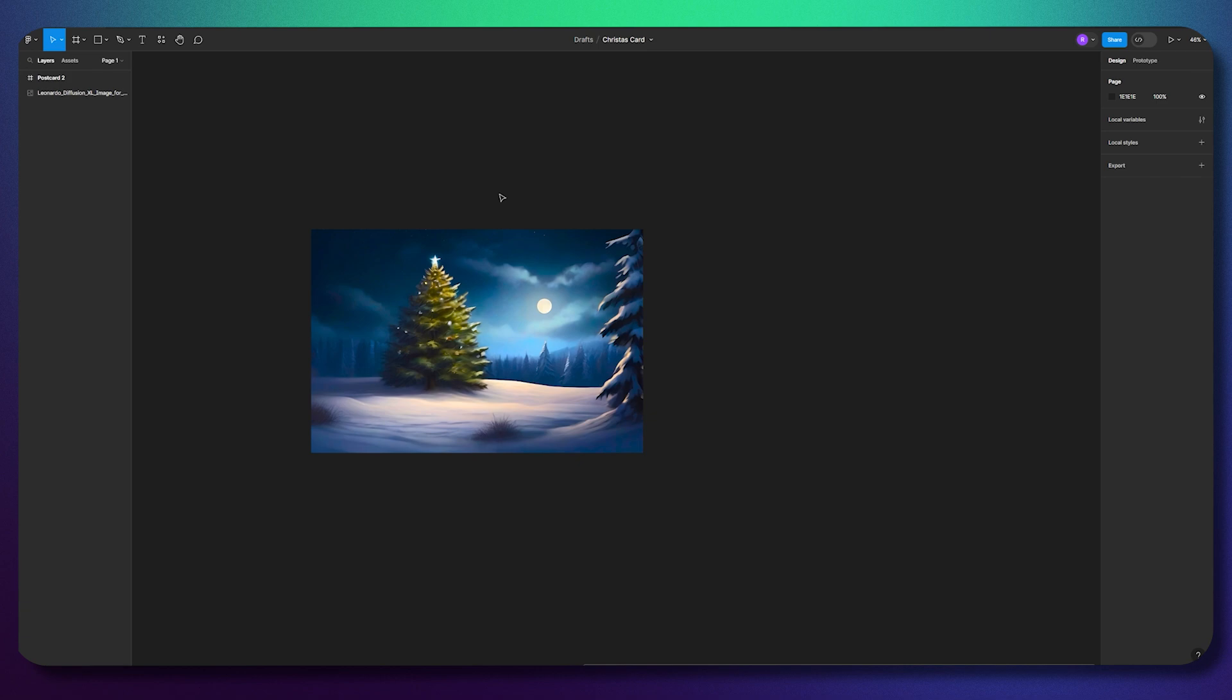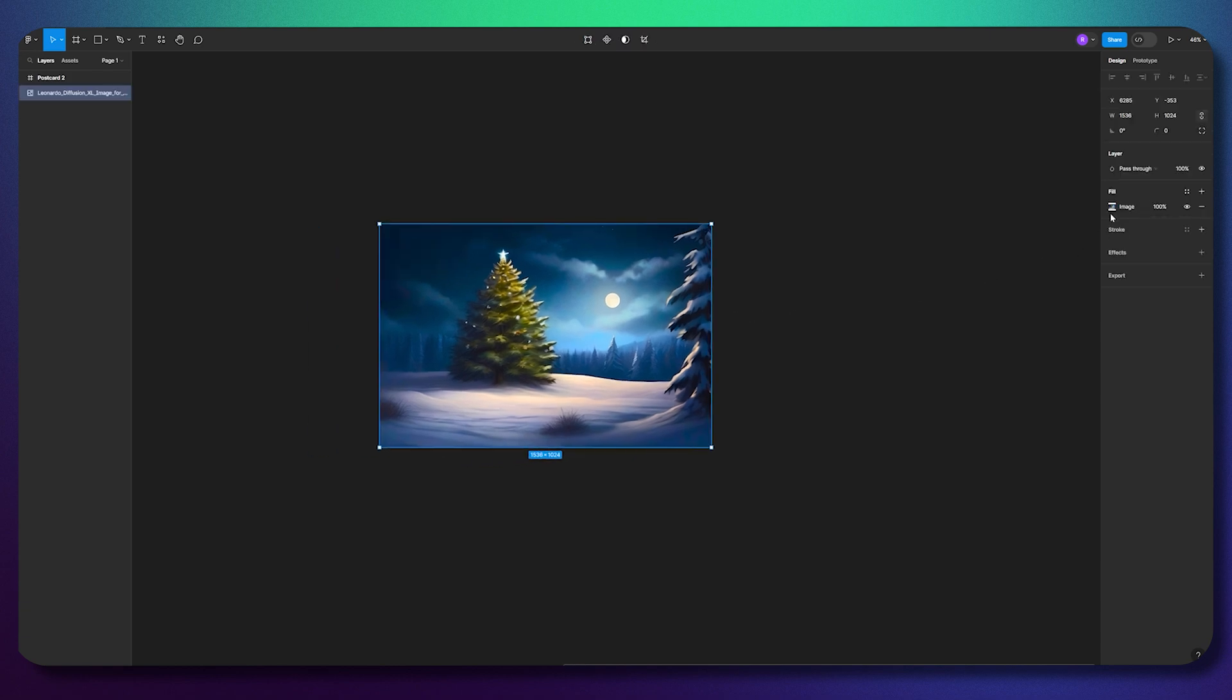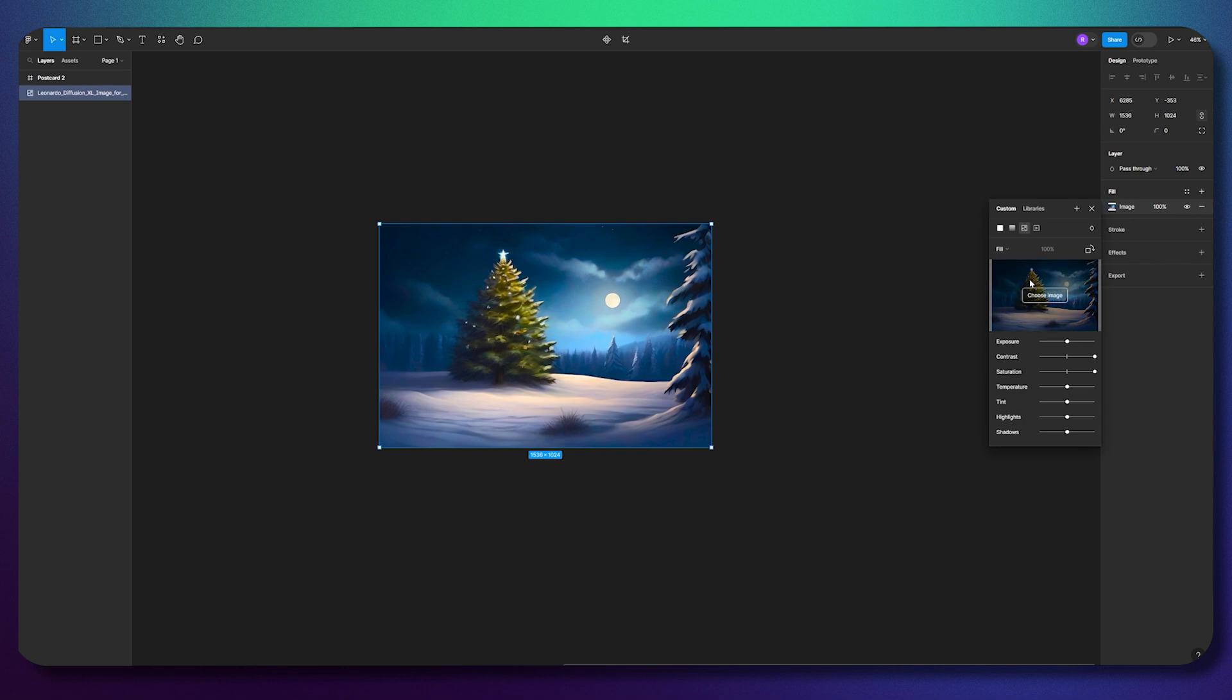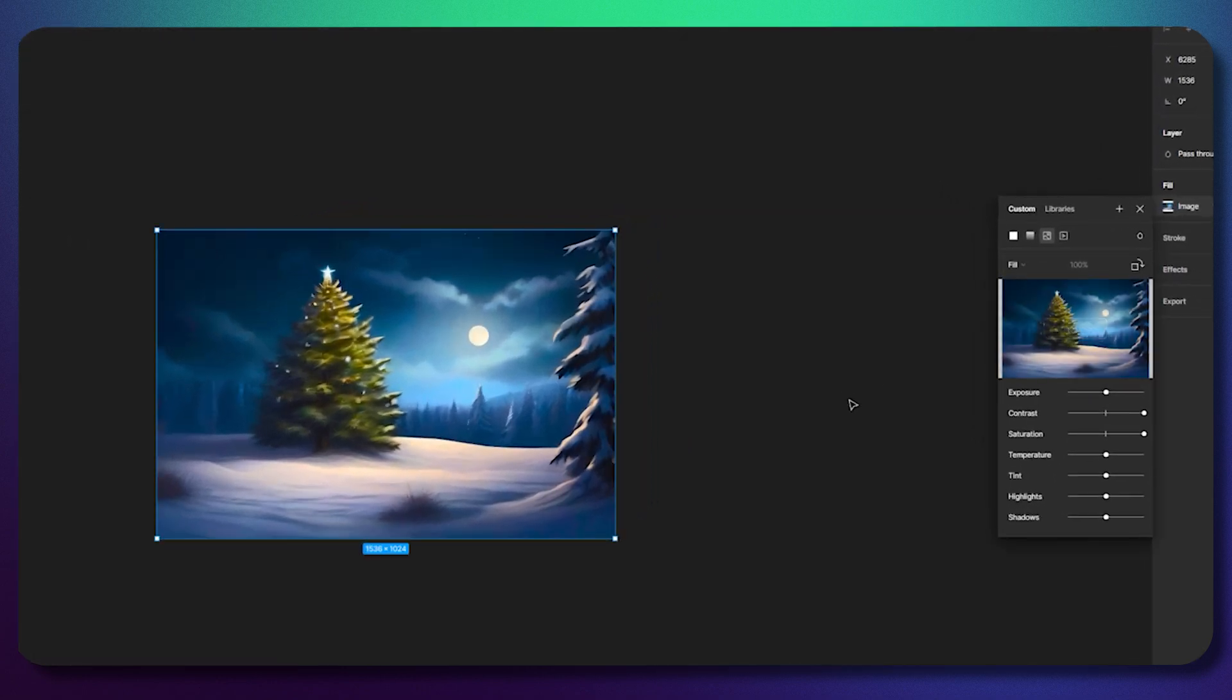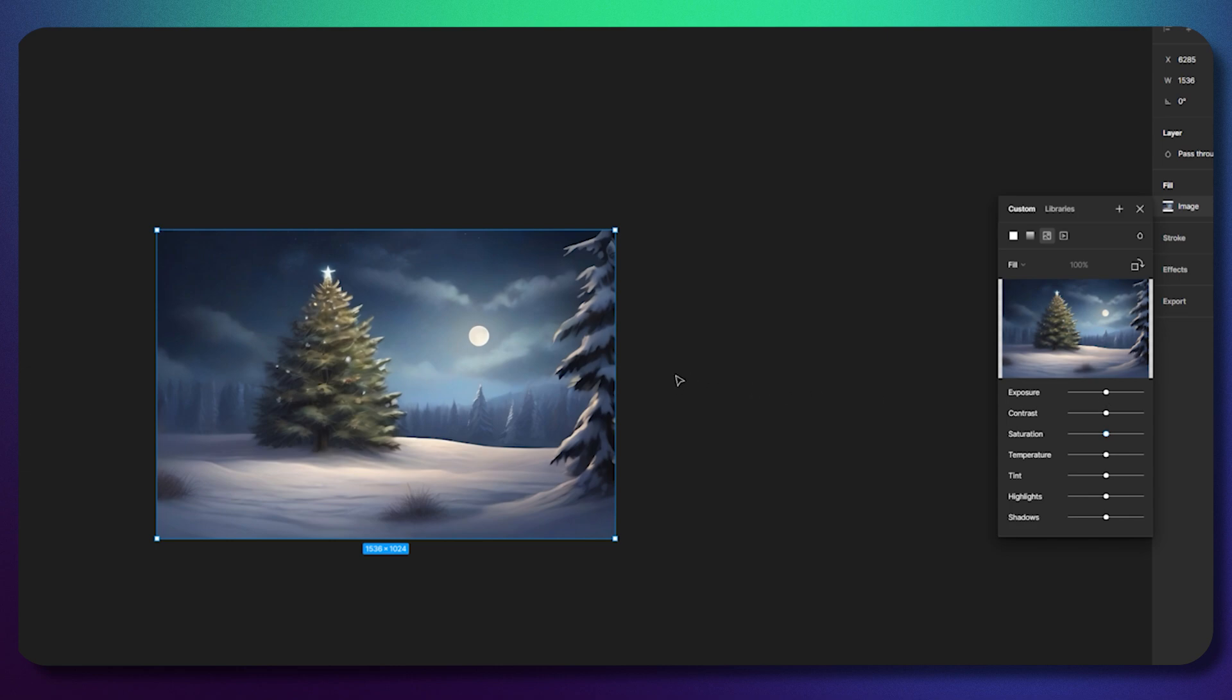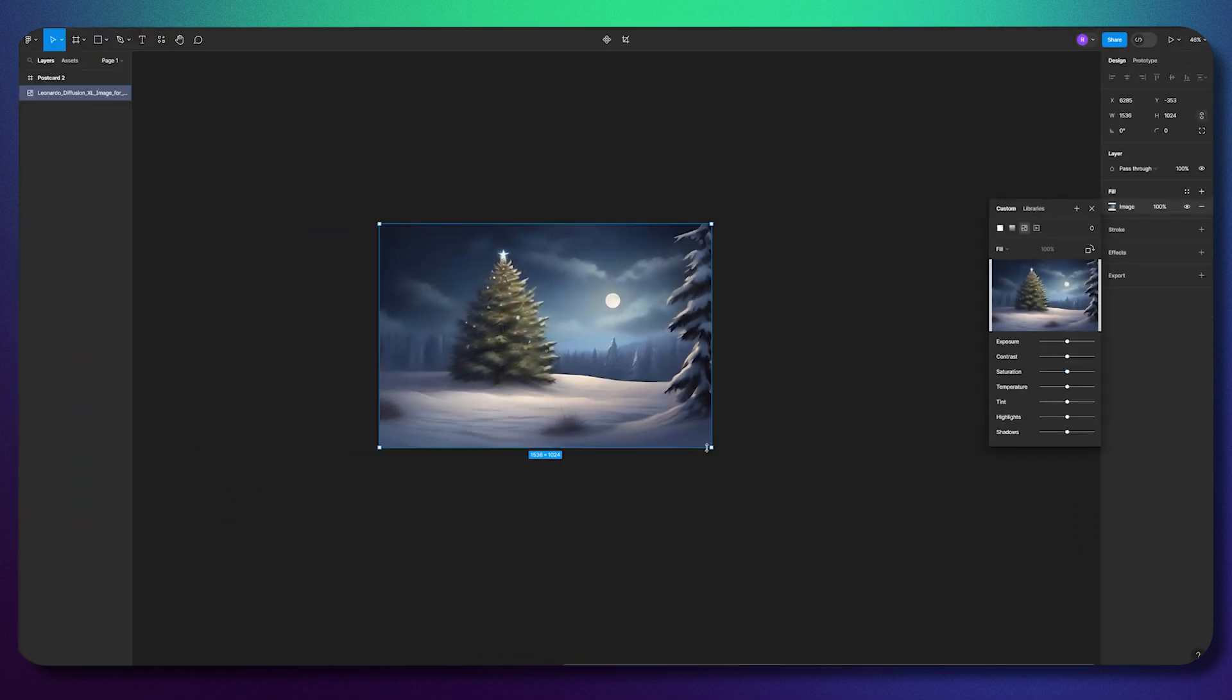But if you want to make some photo editing adjustments that Figma doesn't allow you to do - for example, all we can do is change the images, play with contrast, saturation, and so on - but sometimes we want to cut out something or edit the image more deeply.